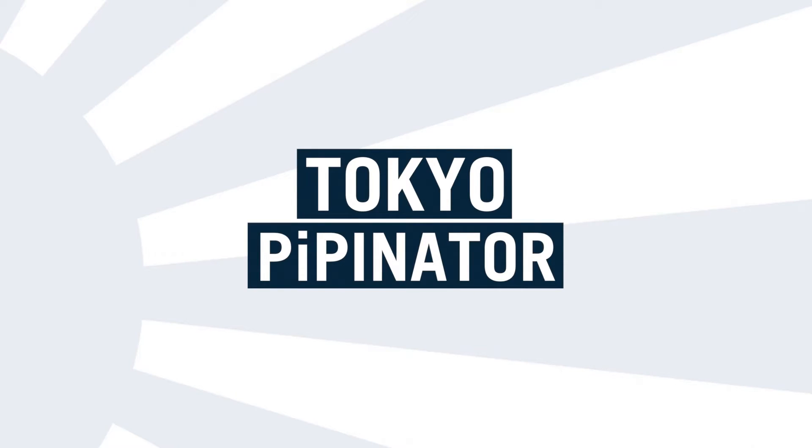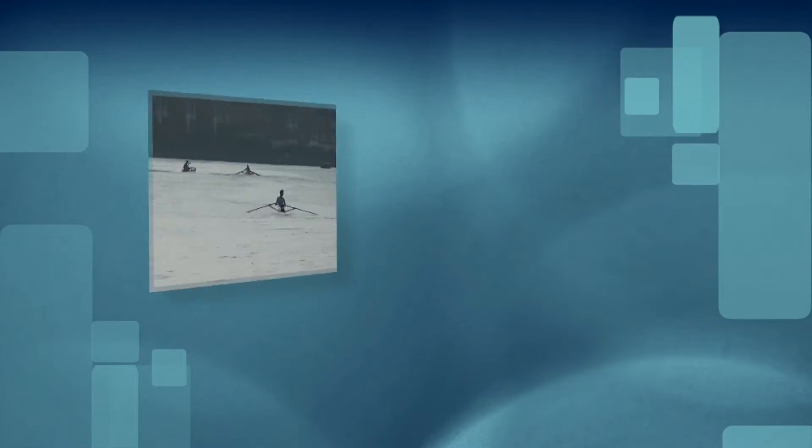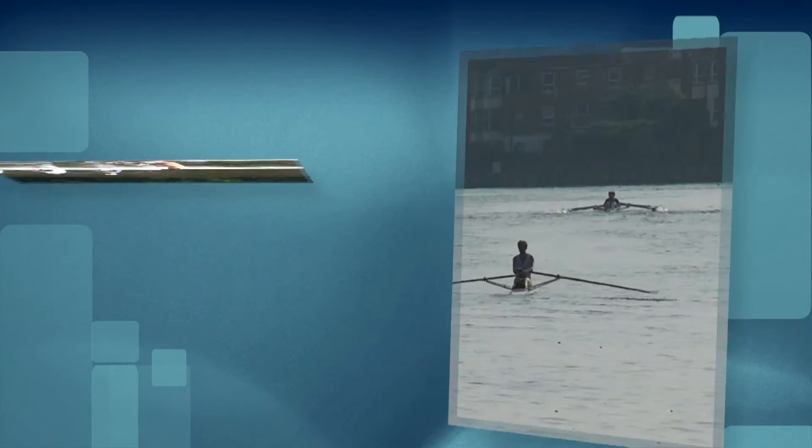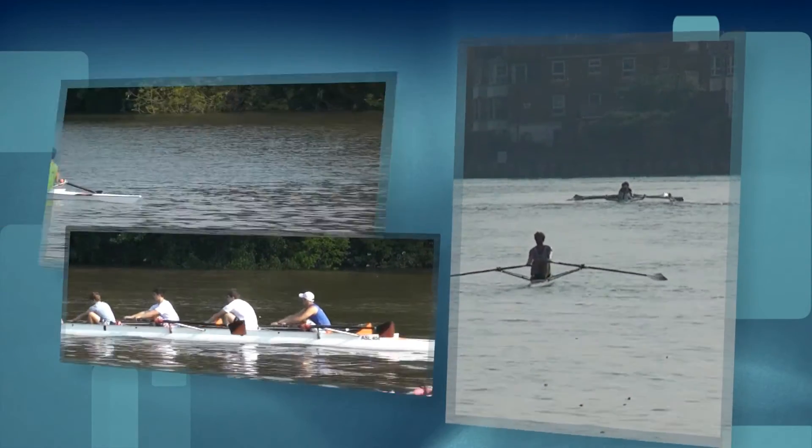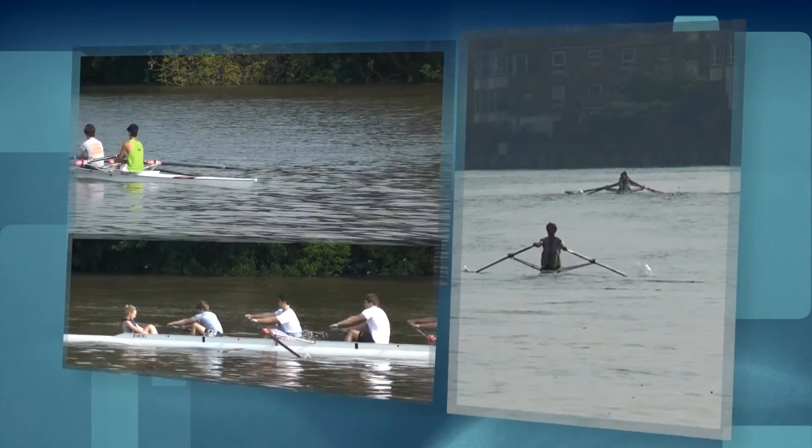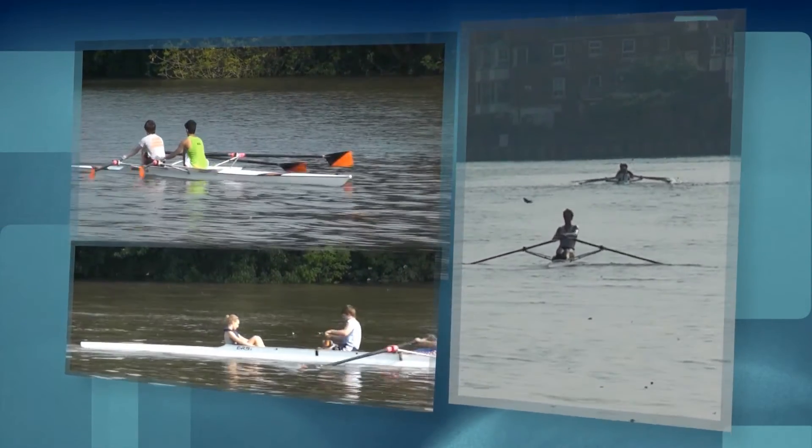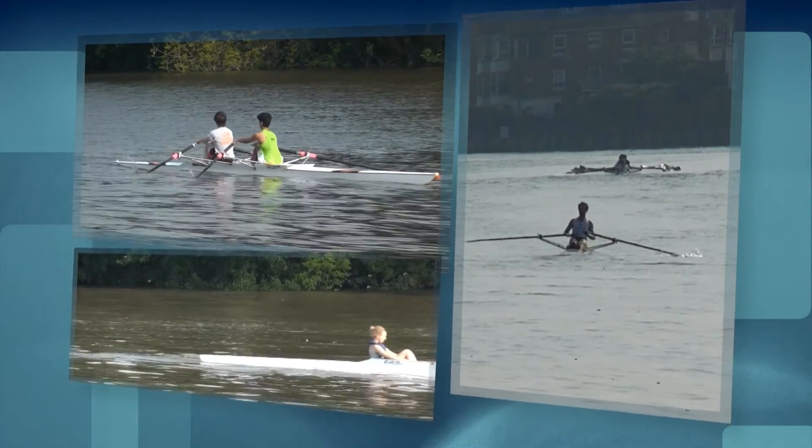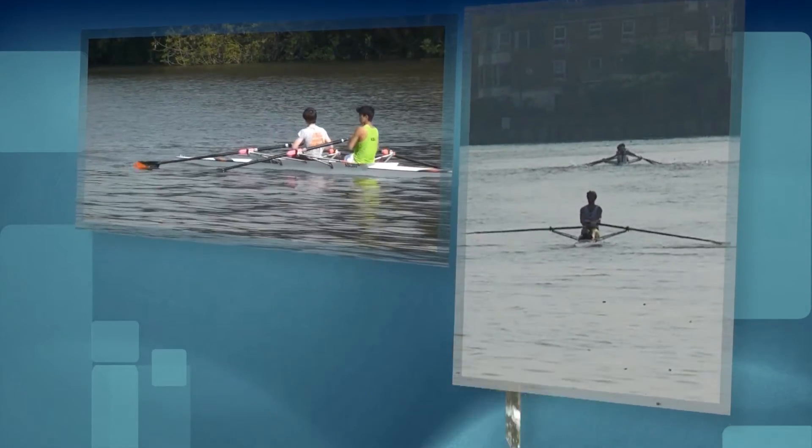Hello and welcome to this tutorial which takes you through some of the basics of using Tokyo Pipinator, the new effect for creating picture in picture design and animation inside Final Cut Pro X, without the need for keyframing.